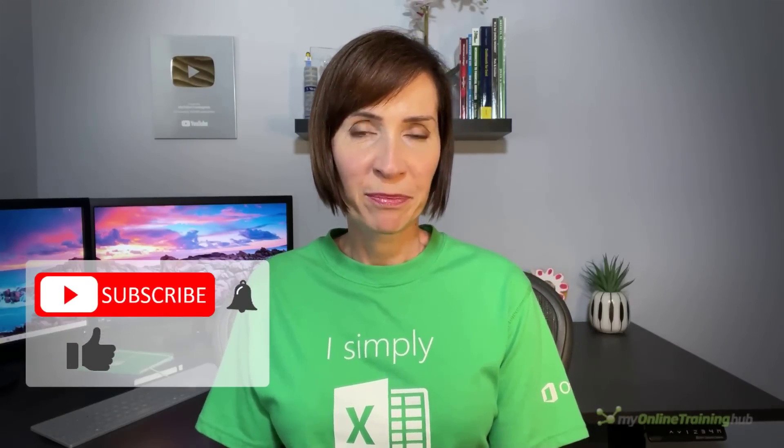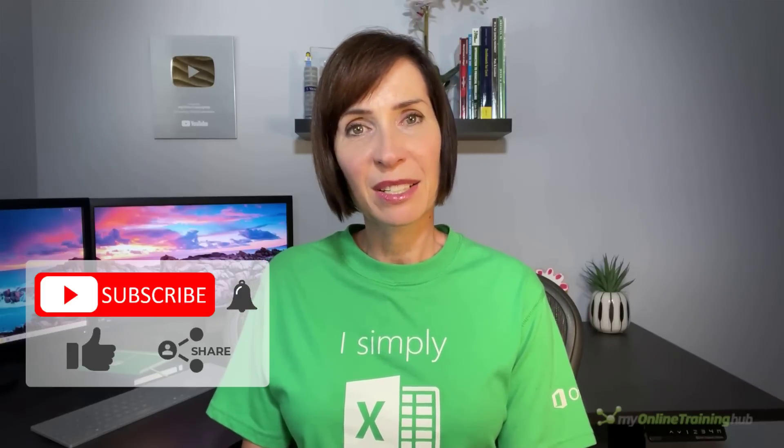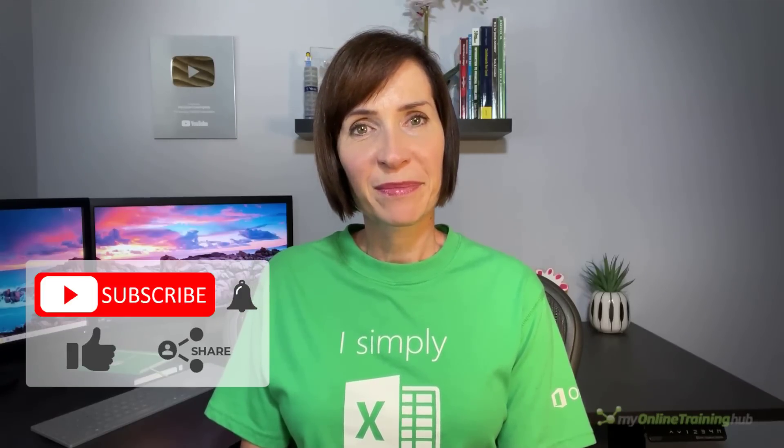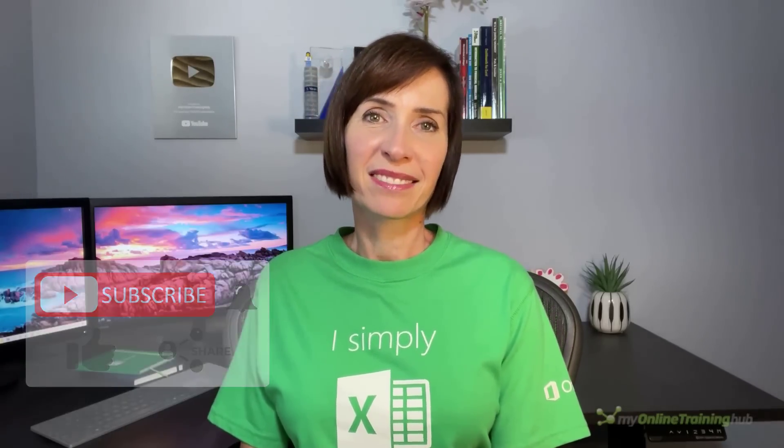I hope you found this tutorial useful. You can download the excel file for this lesson from the link here and if you like this video please give it a thumbs up and subscribe to our channel for more and why not share it with your friends who might also find it useful. Thanks for watching.